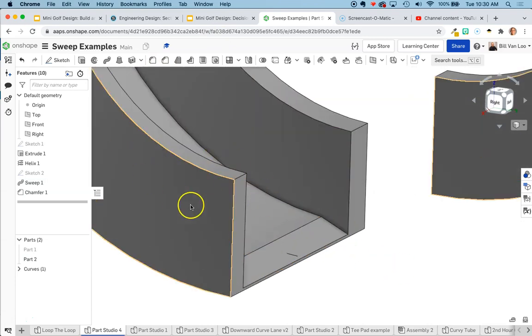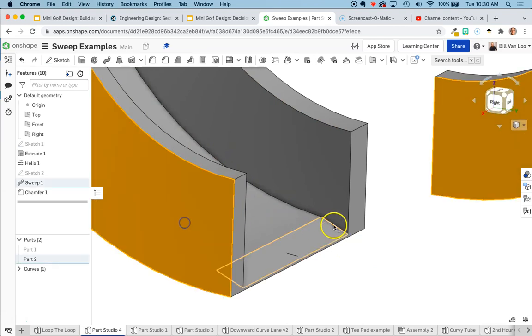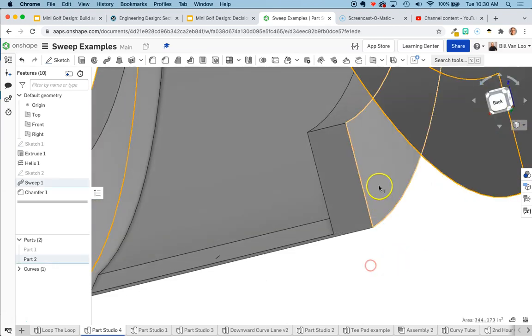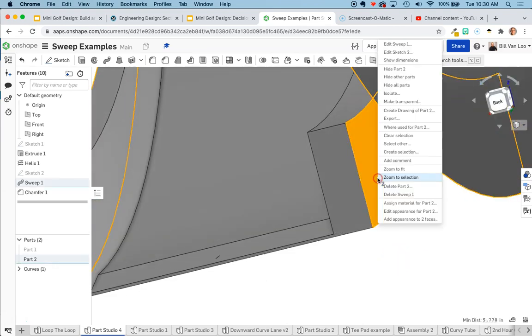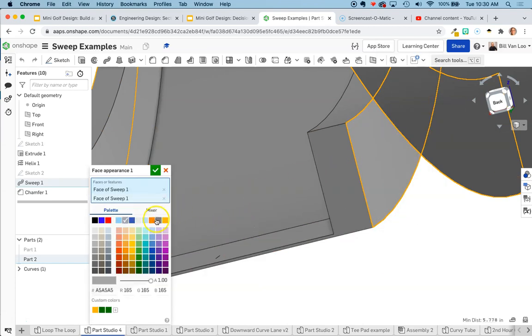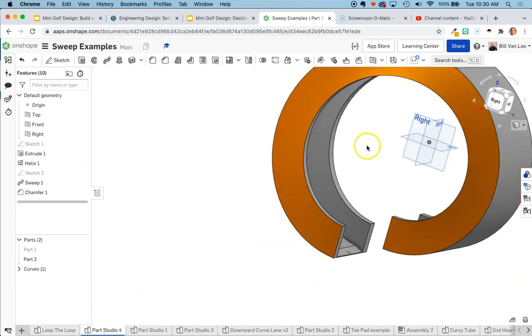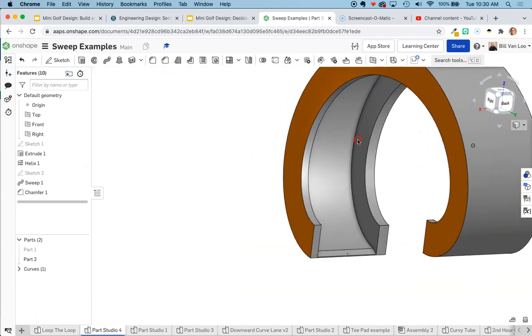So just like any other part, I could go in here and I could change the appearance for those things by clicking on the faces, adding an appearance. Maybe I want this to be orange. And now my loop loop is bright orange.